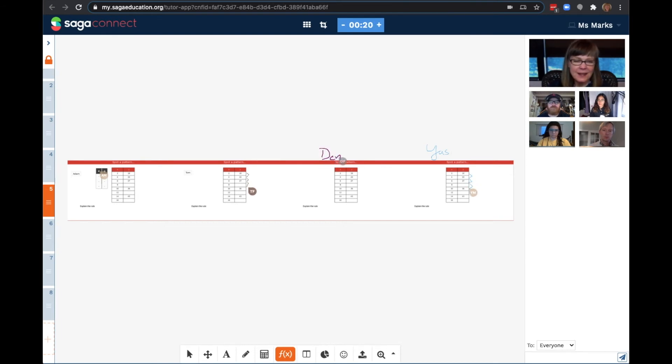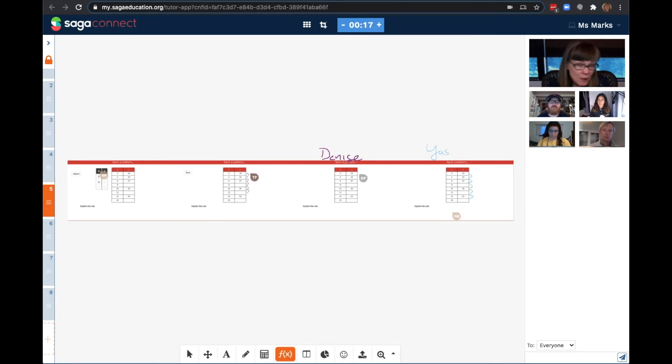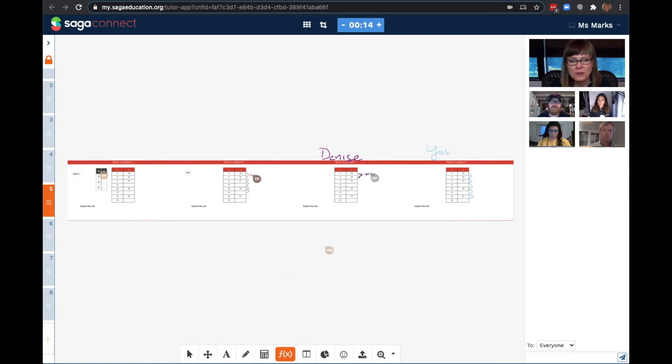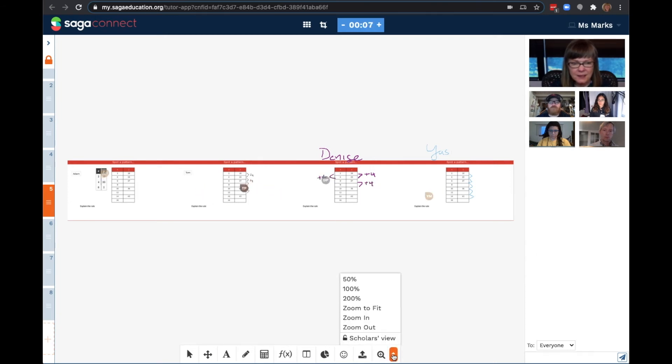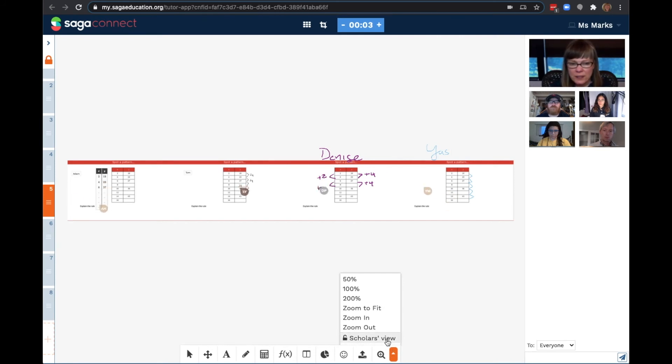Now, once my students are done, I might want to zoom into one specific problem. To do that, I can use the magnifying glass in the toolbar. When I select the magnifying glass, notice that I get several options, including to lock the scholar's view.